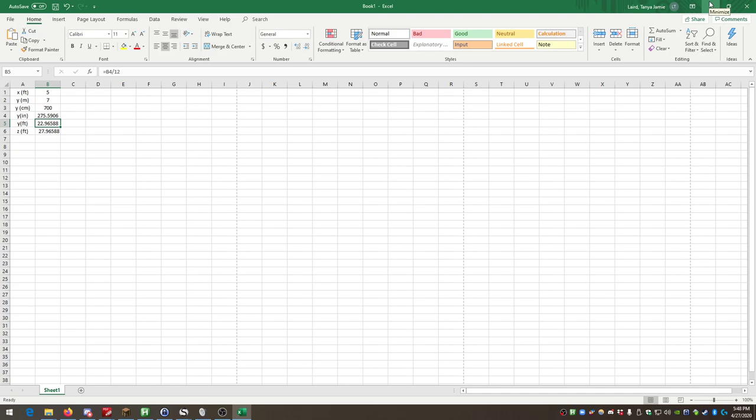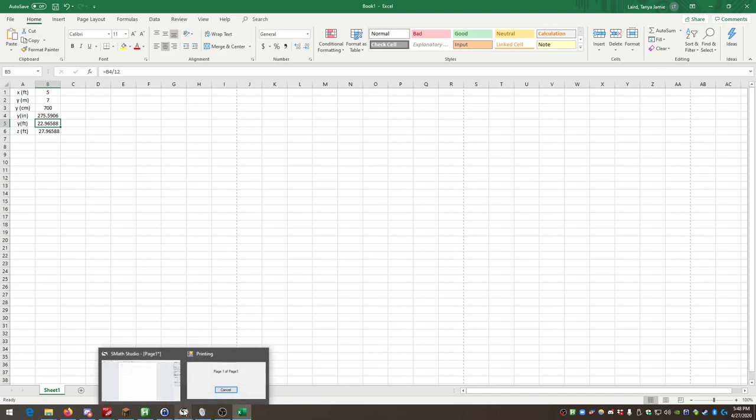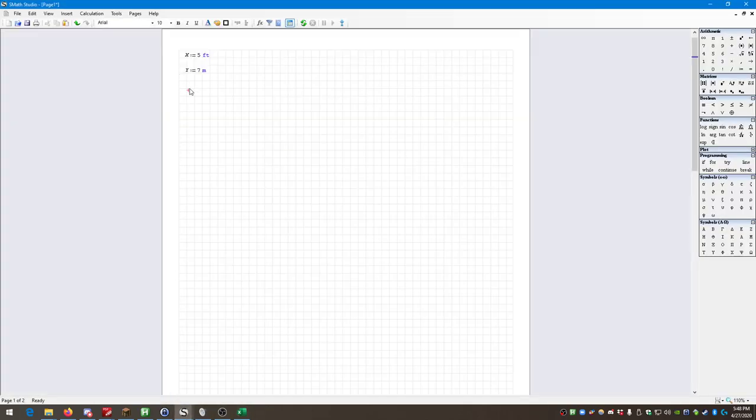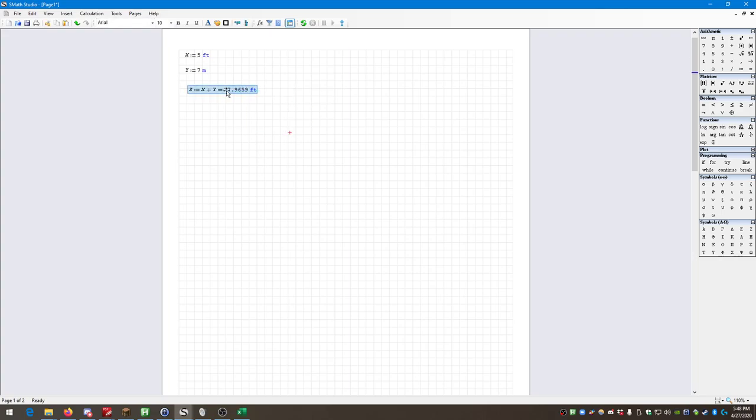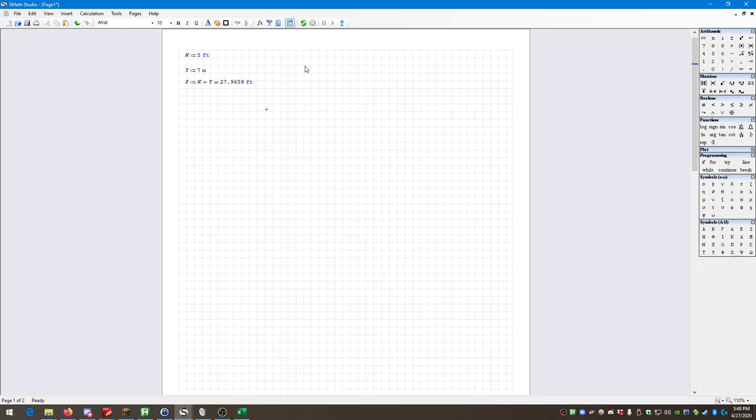Let's look at the alternative or the comparable system in S math. I'm just going to say Z equals X plus Y. I've got to use a capital because it does just differentiate. And let's say I want it in feet, 27.97 feet. I didn't have to enter a single conversion factor. I didn't have to remember a single conversion factor. One of the very neatest things about S math and related programs, and similar programs, I should say, is that they speak units.